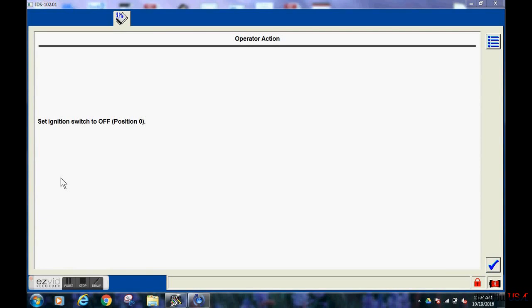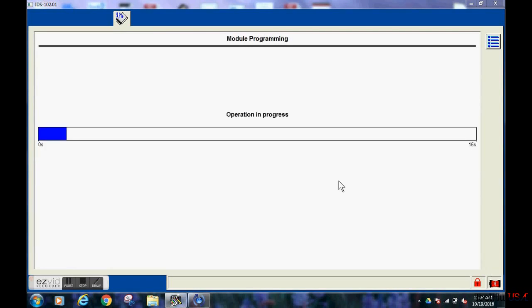Once the programming has completed, you'll be instructed to turn off the key. Turn off the key and allow this process to occur.